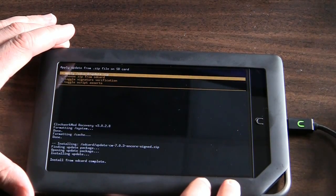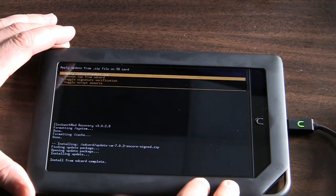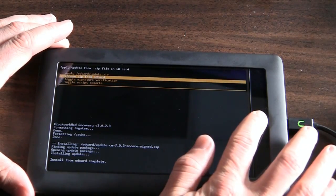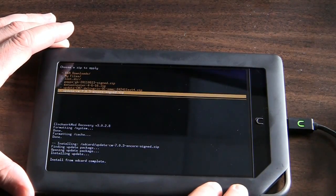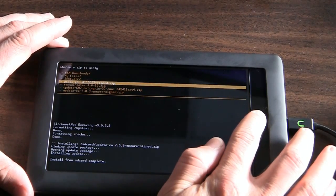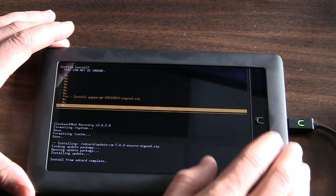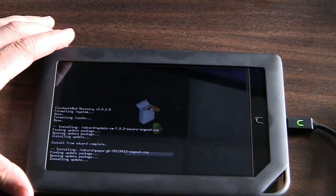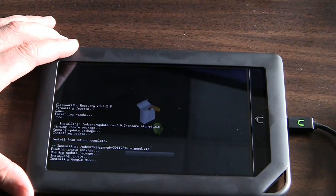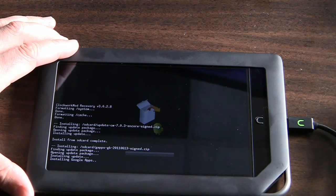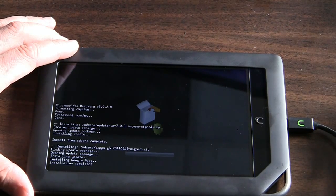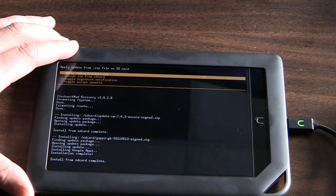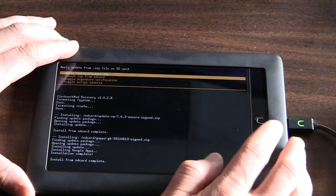All right. So it looks like that completed just fine. Then, the next thing we're going to need to do is choose another zip from SD card. This time, we're going to install the Google Apps. This one should install very quickly. Same drill. Select yes from a bunch of nos. And it'll let you know once it's complete.